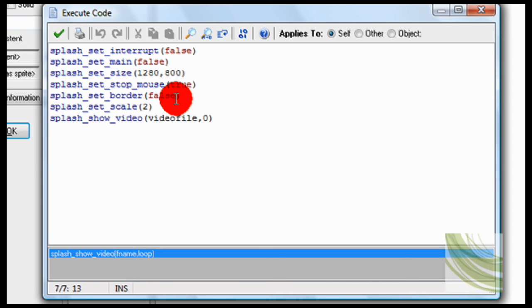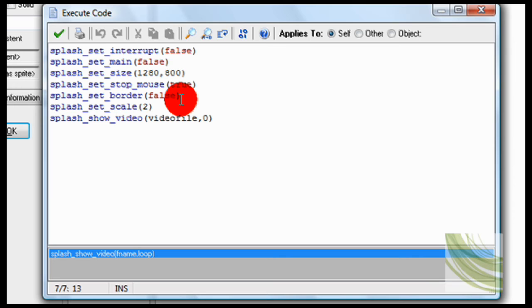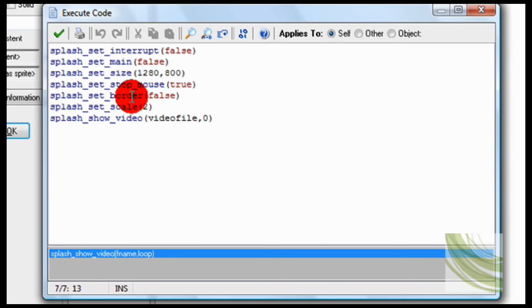Splash set border false. This means because what it does is it's opening up a separate window, so I'm making sure that it doesn't see the border to that window.